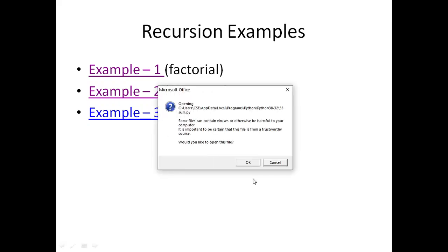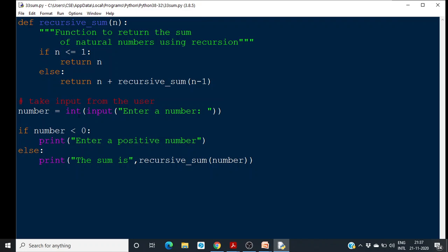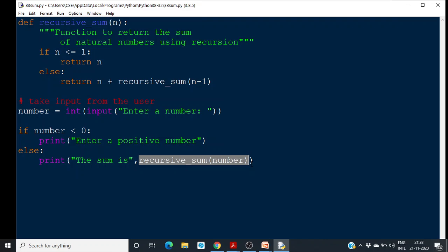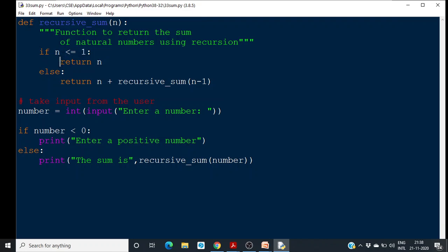Another example is finding the sum of n natural numbers. We take input from the user and if the number is less than 0, we ask for a positive number; otherwise we call a recursive function. For input 10, it will add 1 plus 2 plus 3 up to 10. The recursive_sum function: if n is less than or equal to 1, it returns 1; otherwise it returns n plus recursive_sum(n-1). With n equal to 10, it returns 10 plus recursive_sum(9), building up 10 plus 9 plus 8 ... plus 1, accumulating the total.